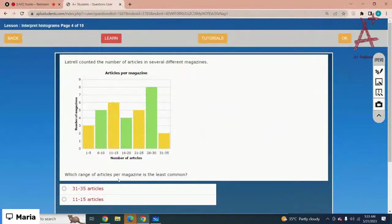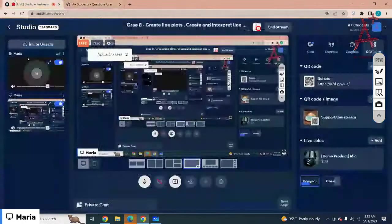What range of articles per magazine is the least common? It would be 31 to 35 articles.